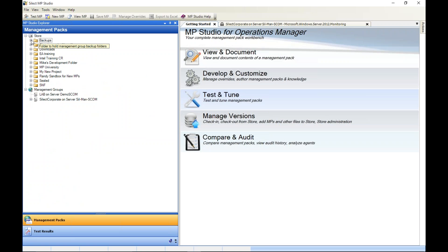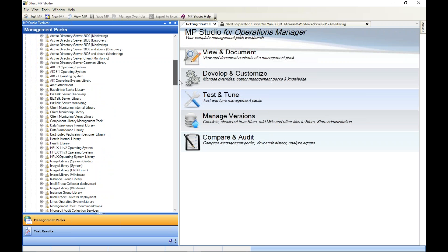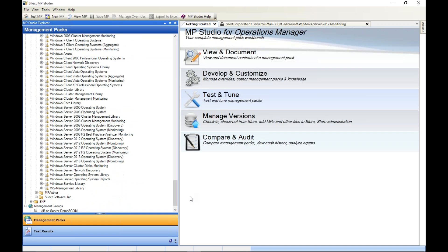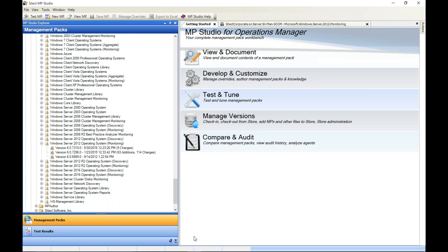The second folder type is the sealed folder. If you add a sealed management pack, MP Studio creates a vendor folder name at the top level — for example, here are all my Microsoft MPs. Scrolling down, I can find Windows Server 2012 Operating System Monitoring, and I've got three different versions of that management pack in my store database.